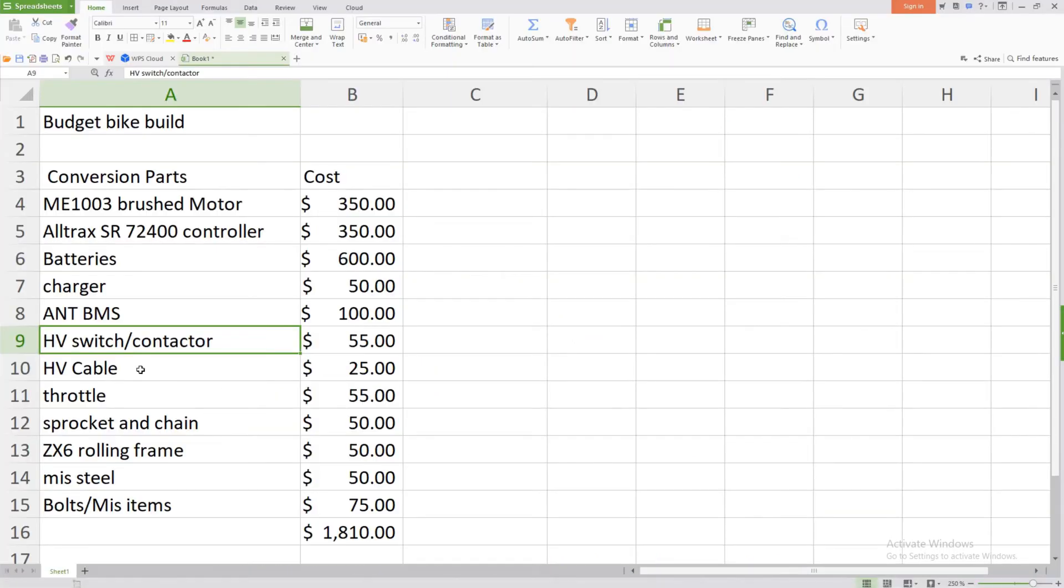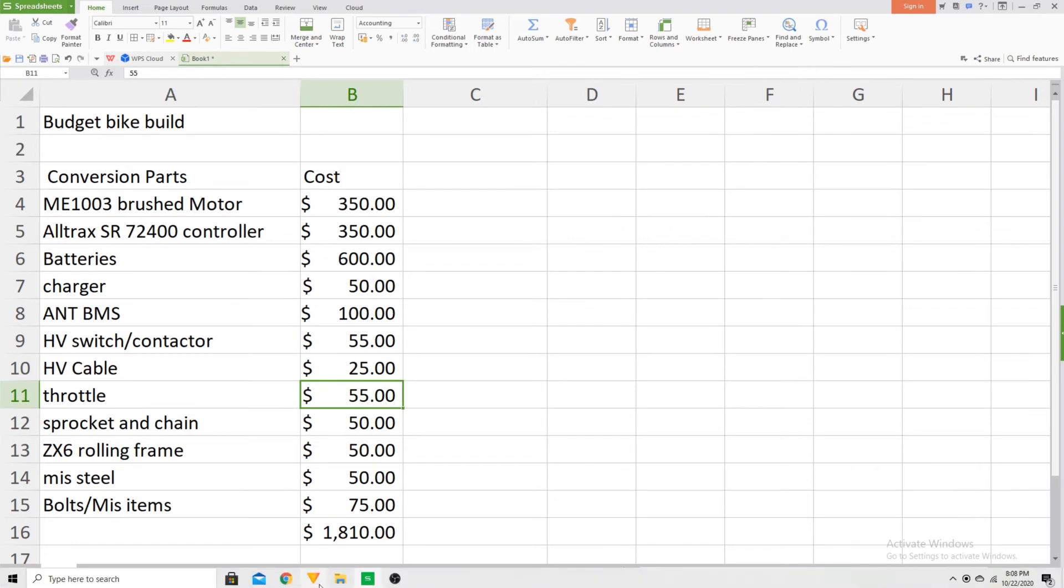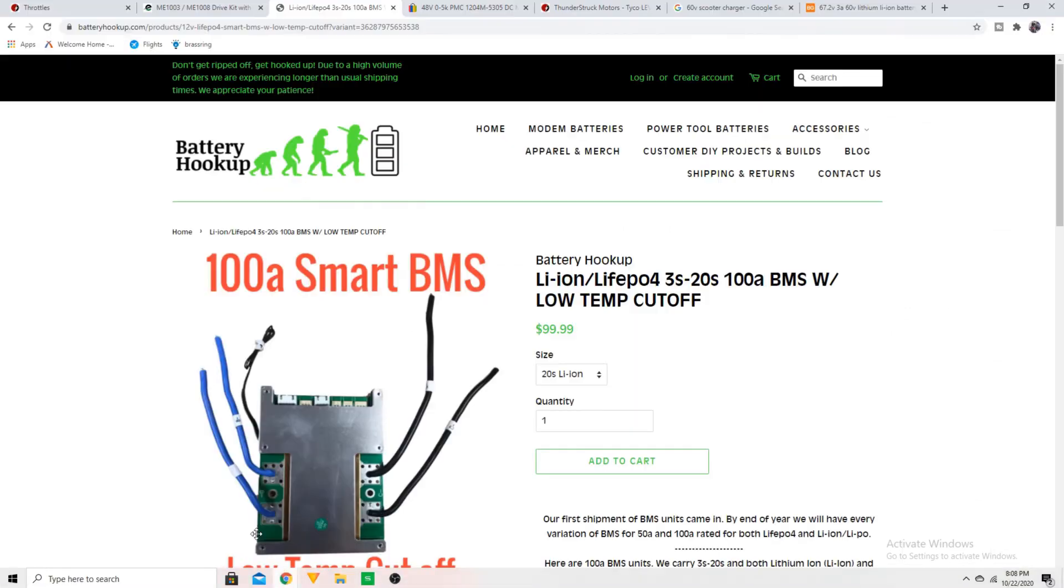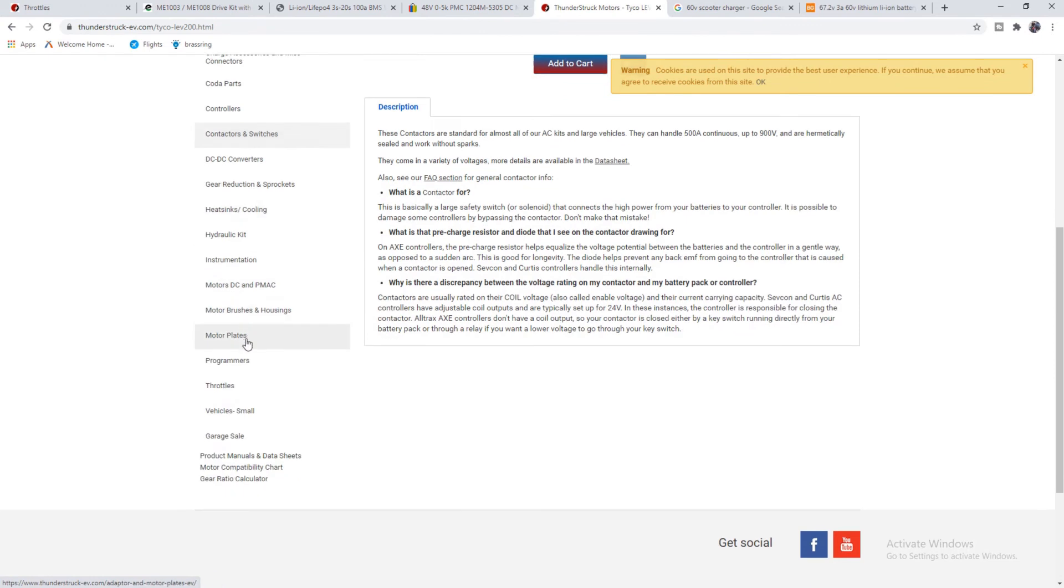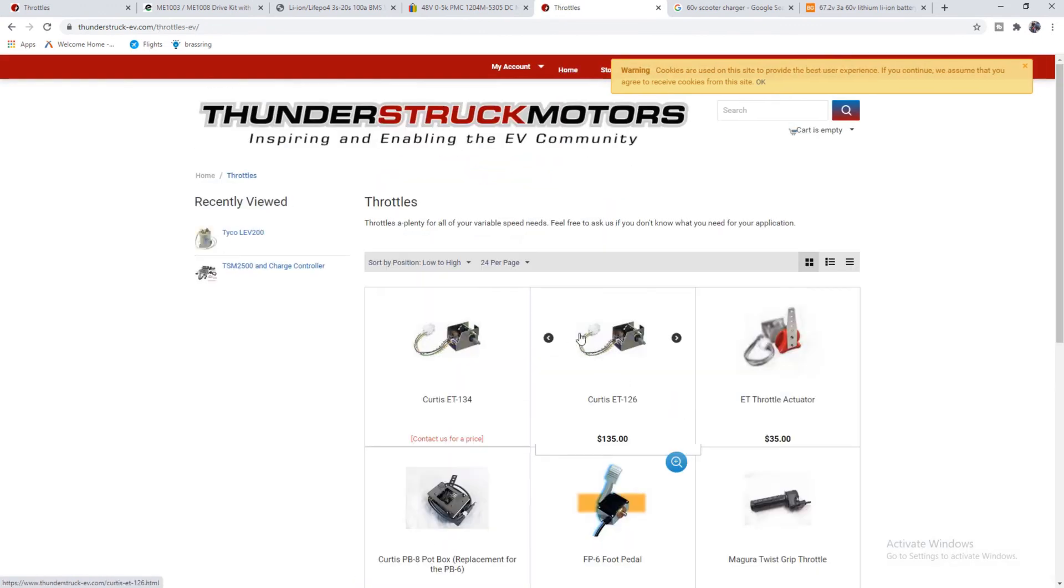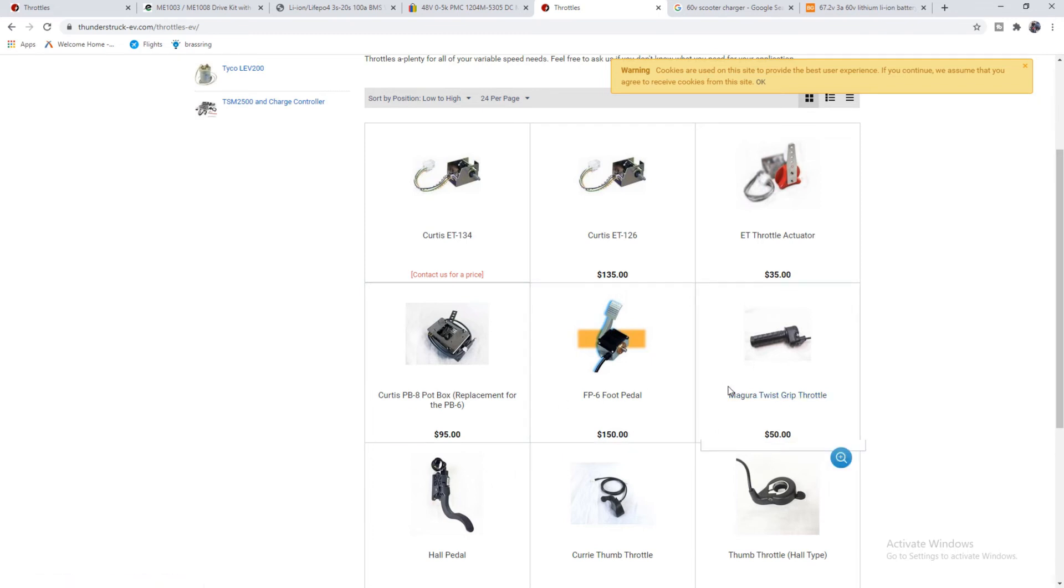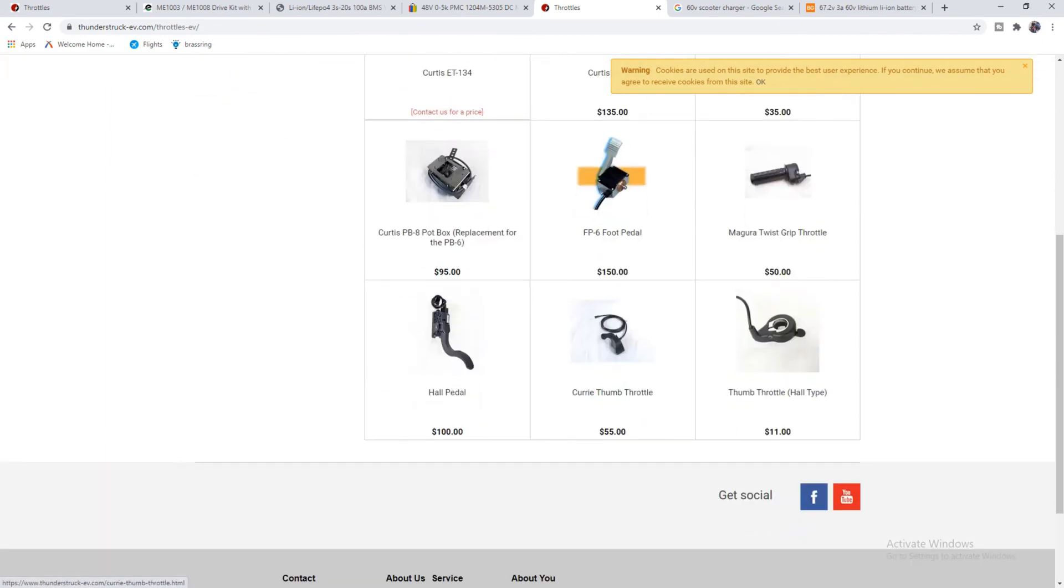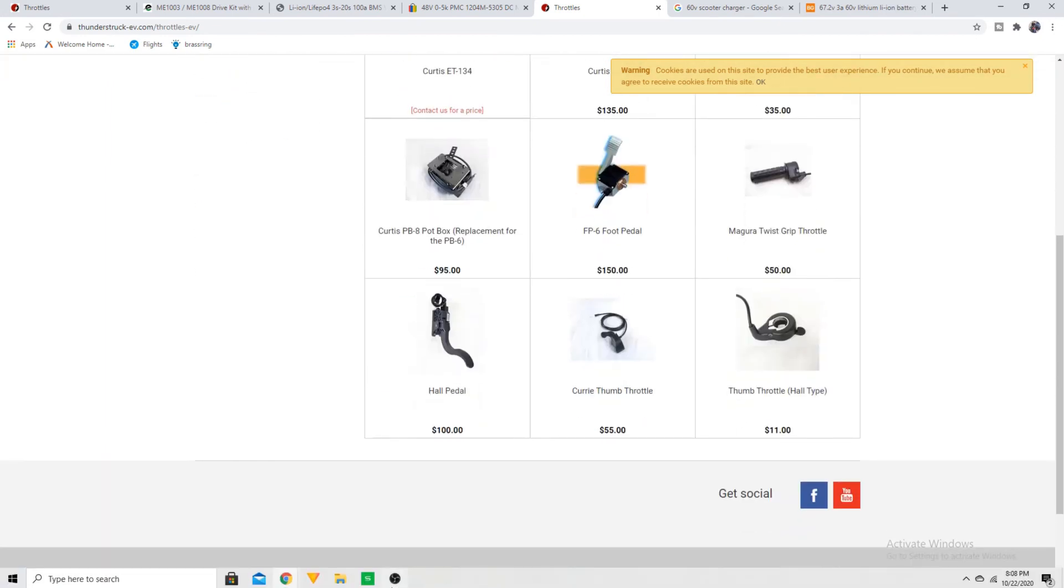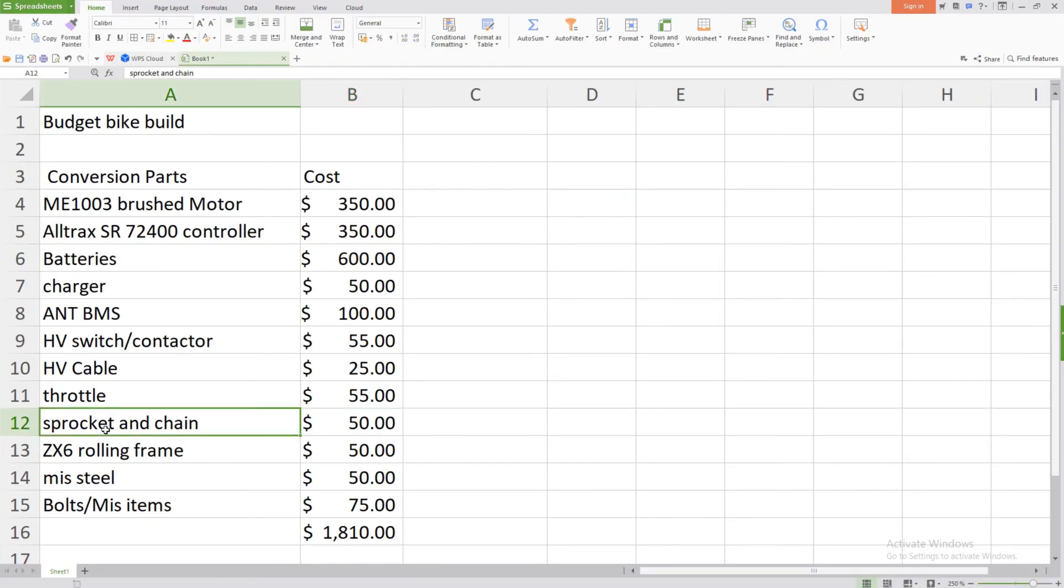And then going down the list, you got your high voltage cabling - that's pretty self-explanatory, that's just going to be the cabling that's used to connect your battery to your speed controller. The throttle - if we head back over to our trusty website Thunderstruck Motors, they also do have throttles. They have a bunch of different types, so whether you're building a go-kart or a motorcycle, they have the different types of throttles here. So that's the one I use - the Magura twist grip for 50 - as you can see, thunderstruckmotors.com is a good resource. Moving down, sprocket and chain - this can be found at many hardware stores. I know that Northern Tool has it, Ace Hardware sometimes will have it, and Tractor Supply. So you can get your sprocket and chain set up.